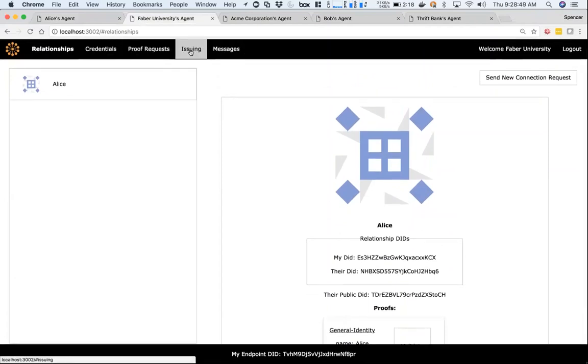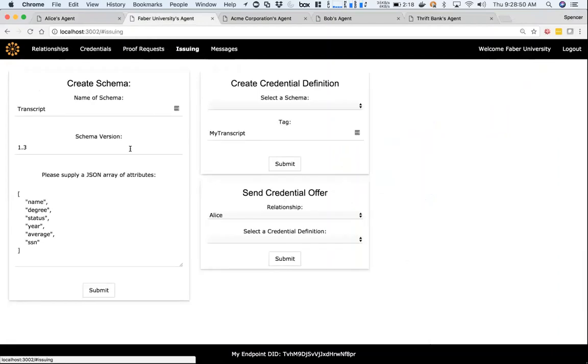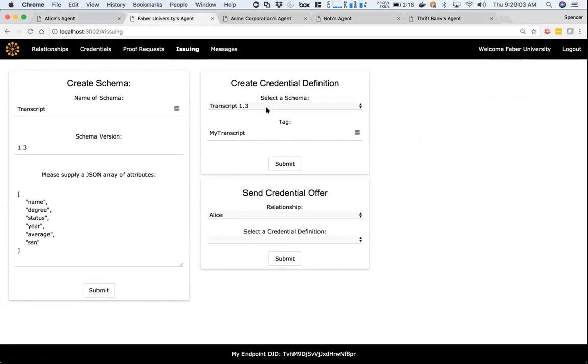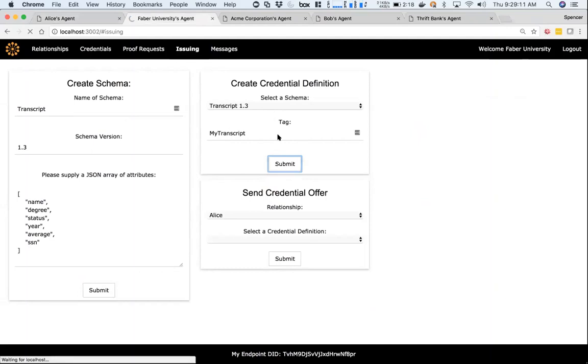Now, Faber is going to send Alice a transcript. First, Faber's going to write a new schema to the ledger—they give it a name, version, and a list of attributes. This will write that schema to the ledger. As Faber, I now have to create a credential definition based on that schema. This is now very specific to Faber—only Faber can use this credential definition based off this transcript, and I'll give it a tag here.